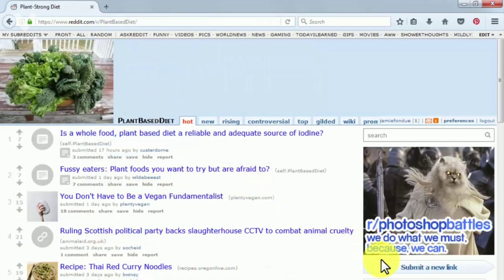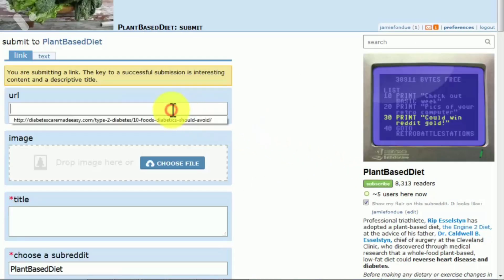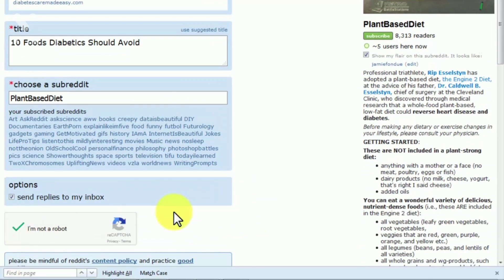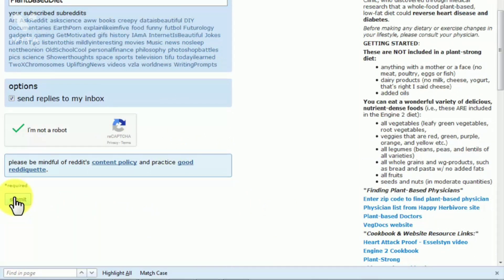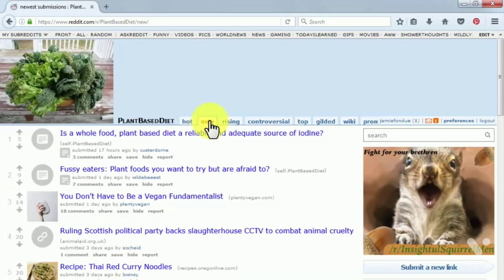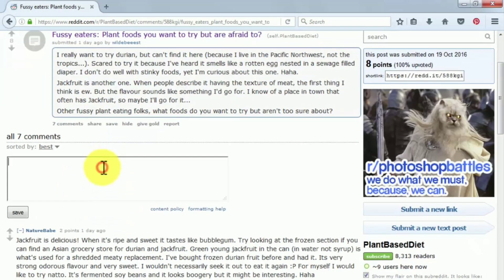Click on the 'Submit a new link' button. On the next page, enter your URL, a title for your post, verify the captcha, and specify if you want to receive replies to your inbox, then click Submit. Your post will appear in the new section of the subreddit. If you want it to go to the hot section to get viral traffic, you'll need to get several upvotes. We recommend you interact and comment on other posts in the same subreddit so you won't be flagged as a spammer. Follow these two simple rules and dominate your niche's subreddits.